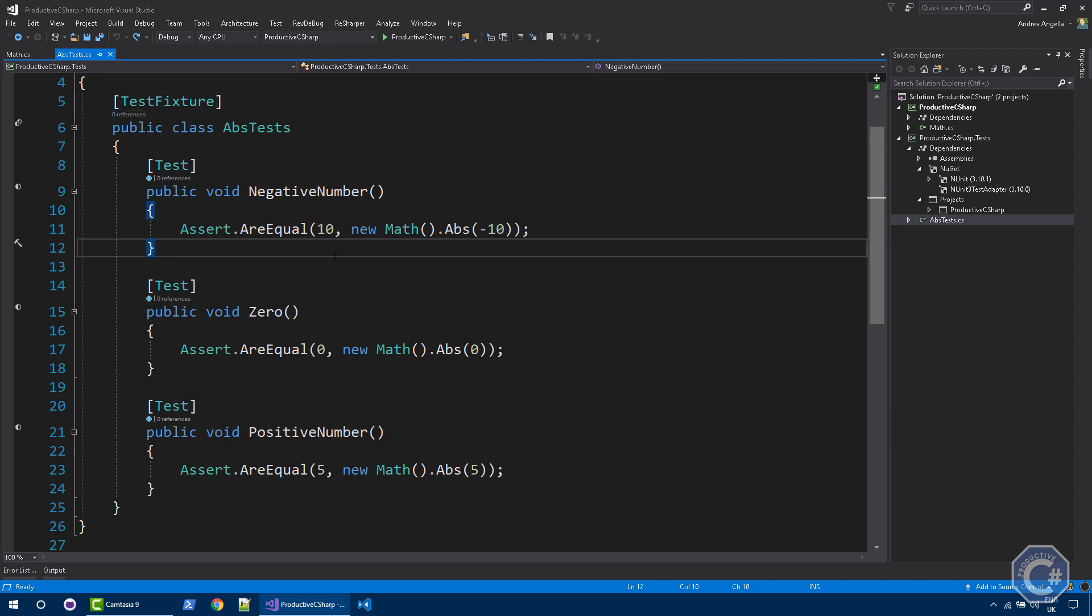If you have the math.abs method, how would you go about testing it without using any sort of unit test? You probably would just create a console application, just try to create a math object, call abs and try a negative number, a positive number, or maybe try zero as well. That's a bit of a hassle. So you might think, why do I need unit test? What's actually a unit test?